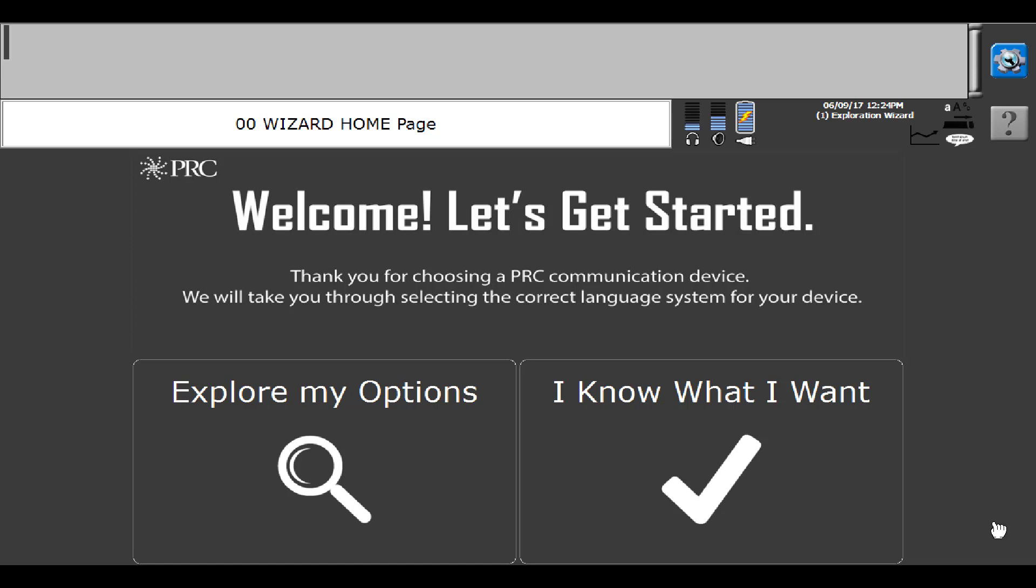Hi folks, I want to show you how to load Lamp Words for Life One Hit, Transition, and Full. Please know you're looking at the new Exploration Wizard that was released in the 2.08 software. You have two options. You can explore your options, figure out what kind of language systems are available in a Unity configured device, or if you already know what you want, you can start here.